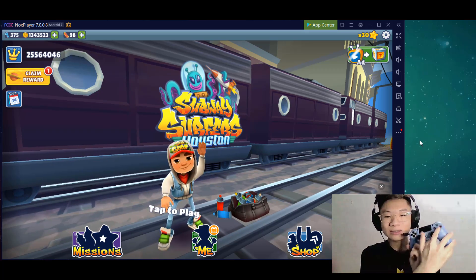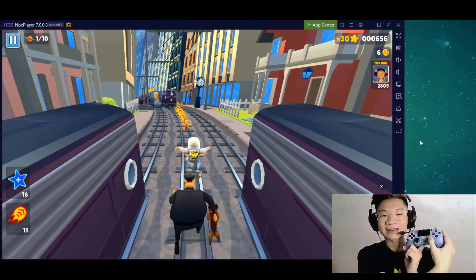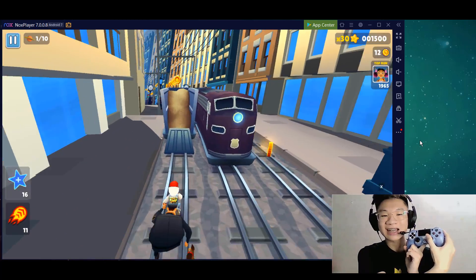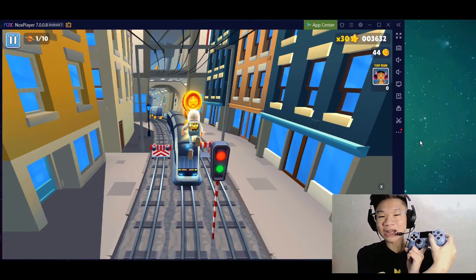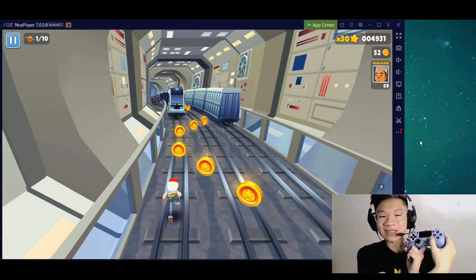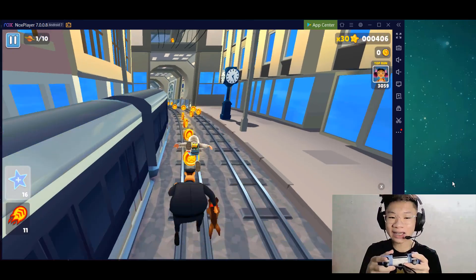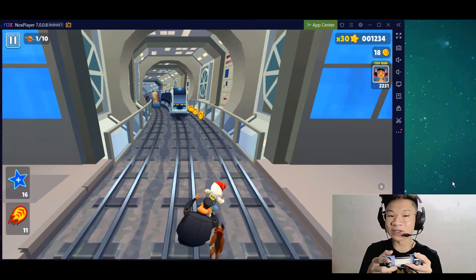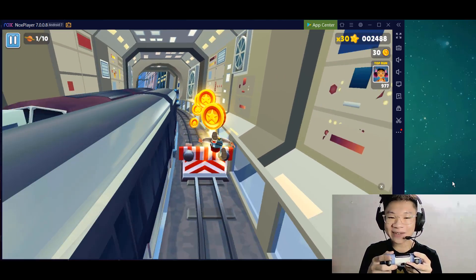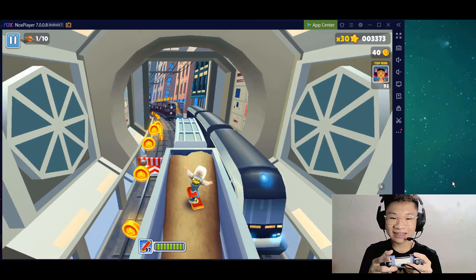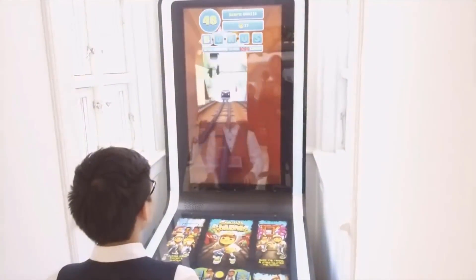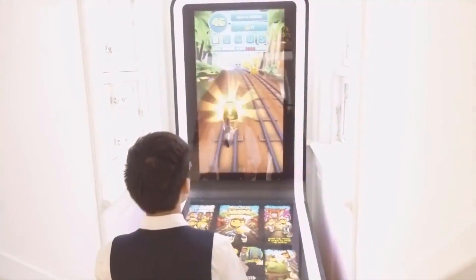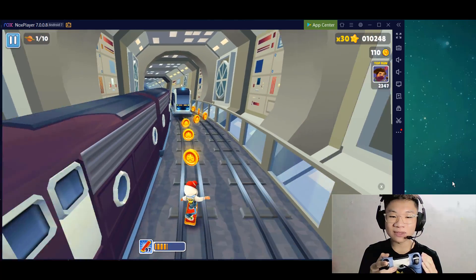Now let's click run and test it. I can easily control my character with the joystick — this is a brand new way to play. It reminds me of when I was in Copenhagen. Let me try running again — this is my first run. Now activating the hoverboard. It's so easy to play. It actually reminds me of trying out the Subway Surfers arcade machine in Copenhagen.